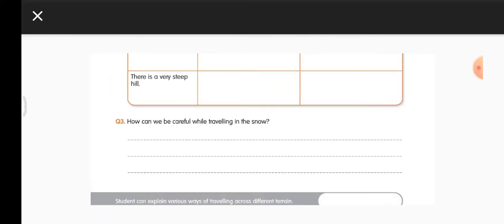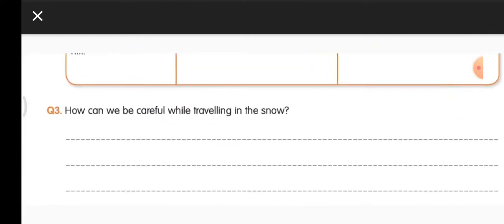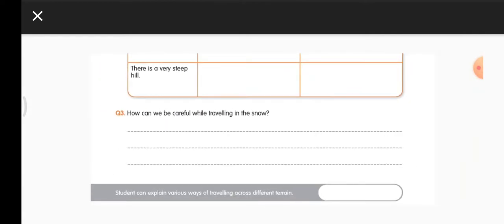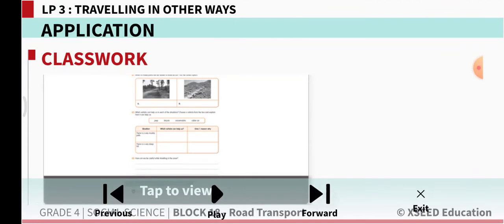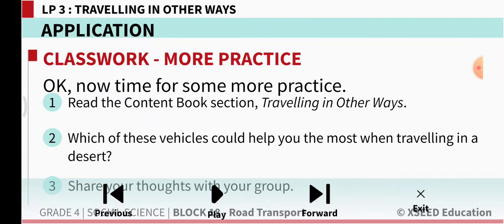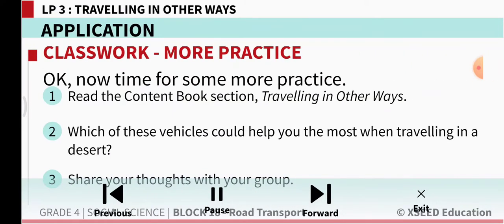Question 3: How can we be careful while traveling in the snow? We can use skis or sledges so that we don't slip. Now let's move on to the content book.